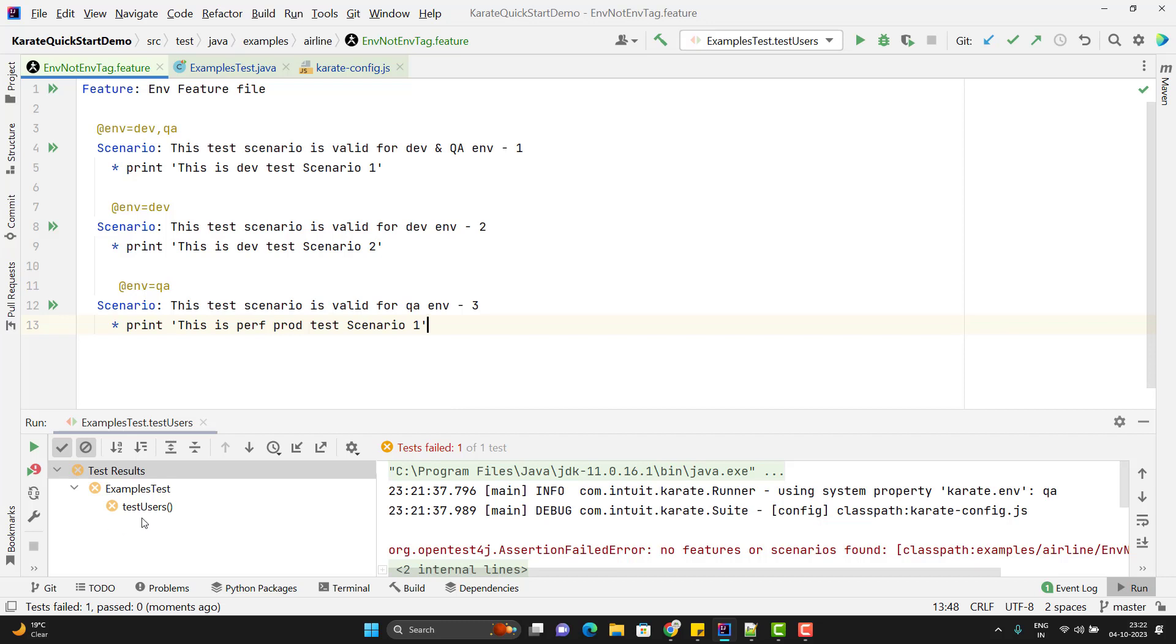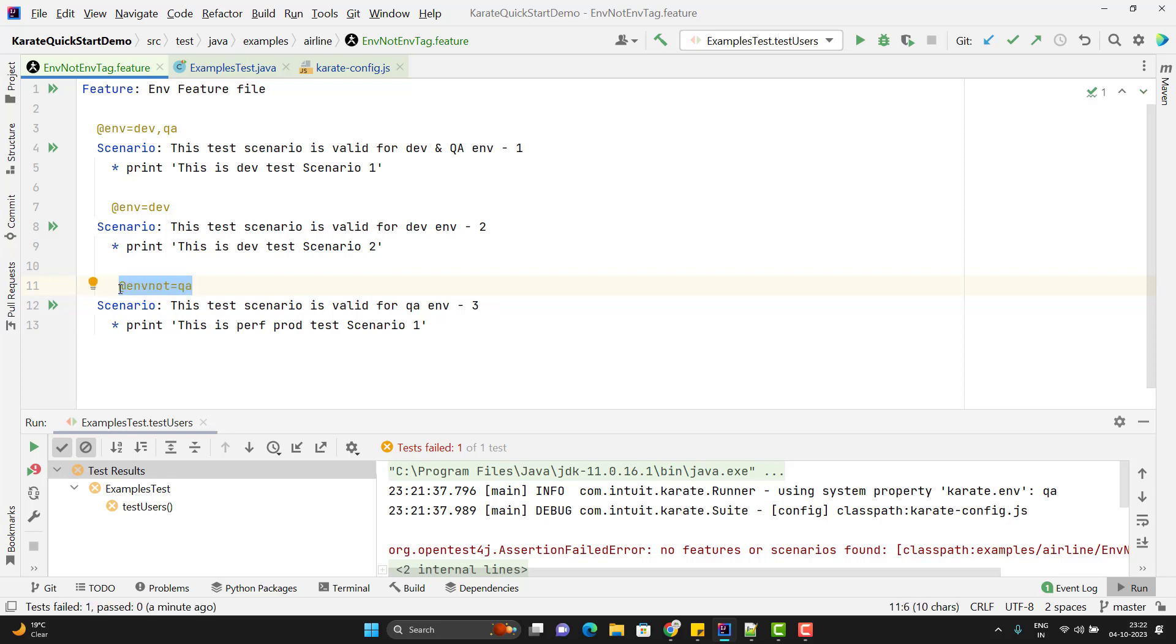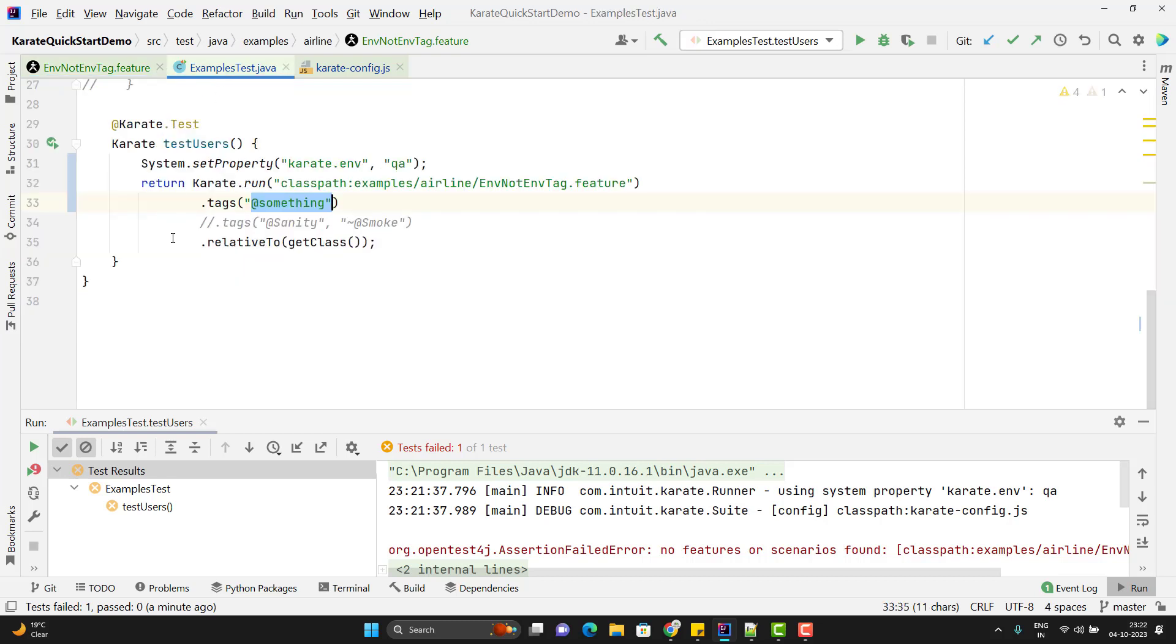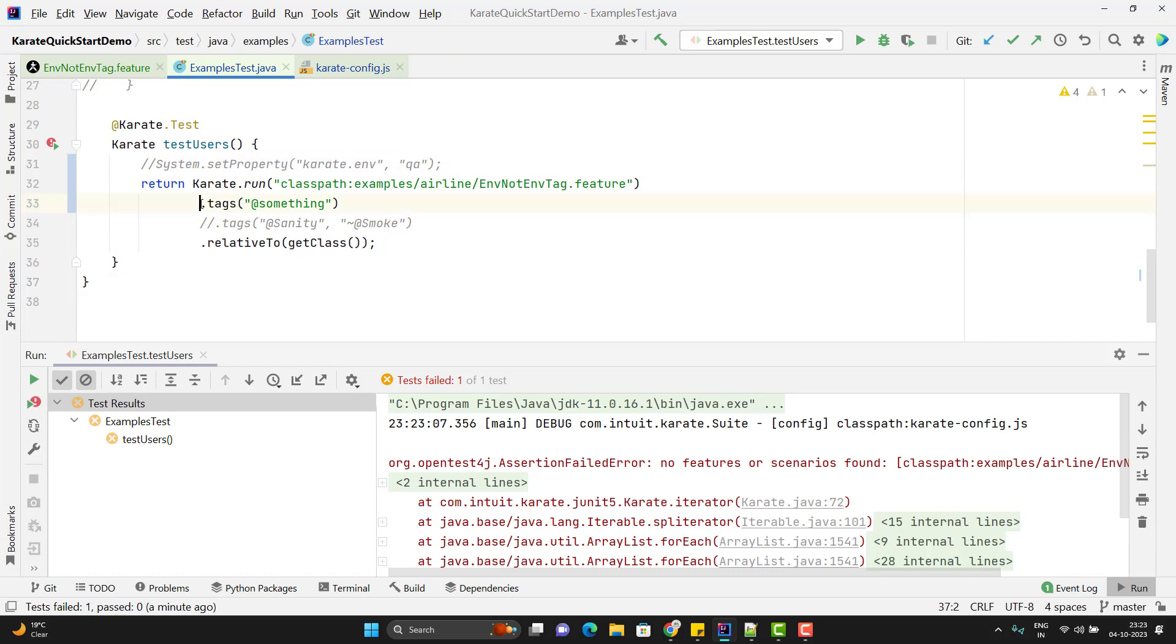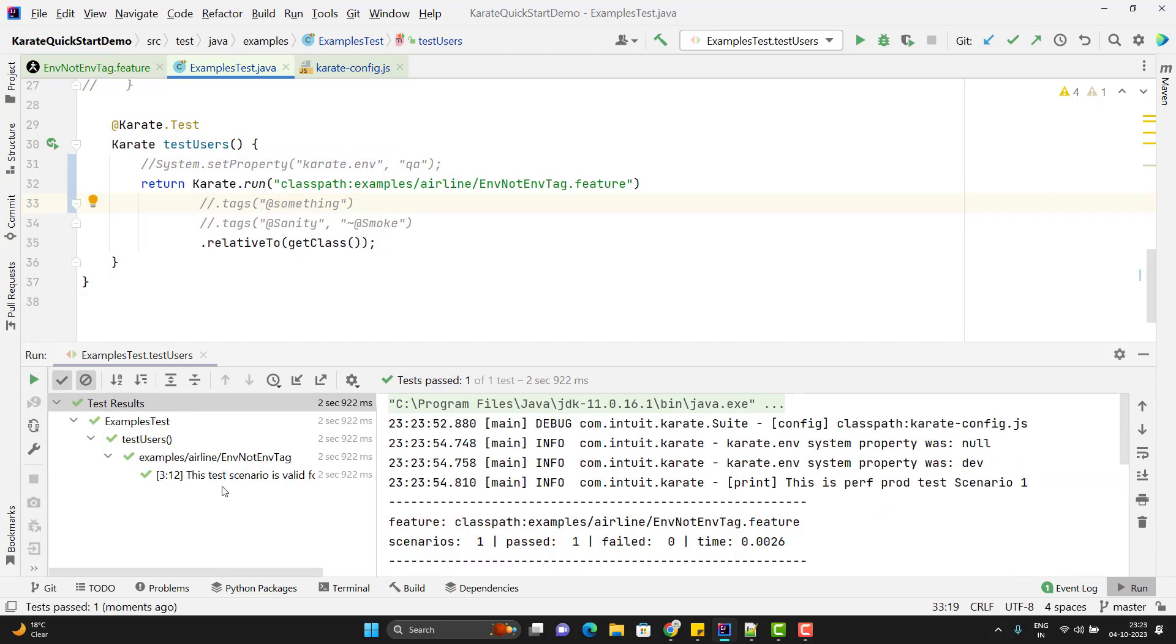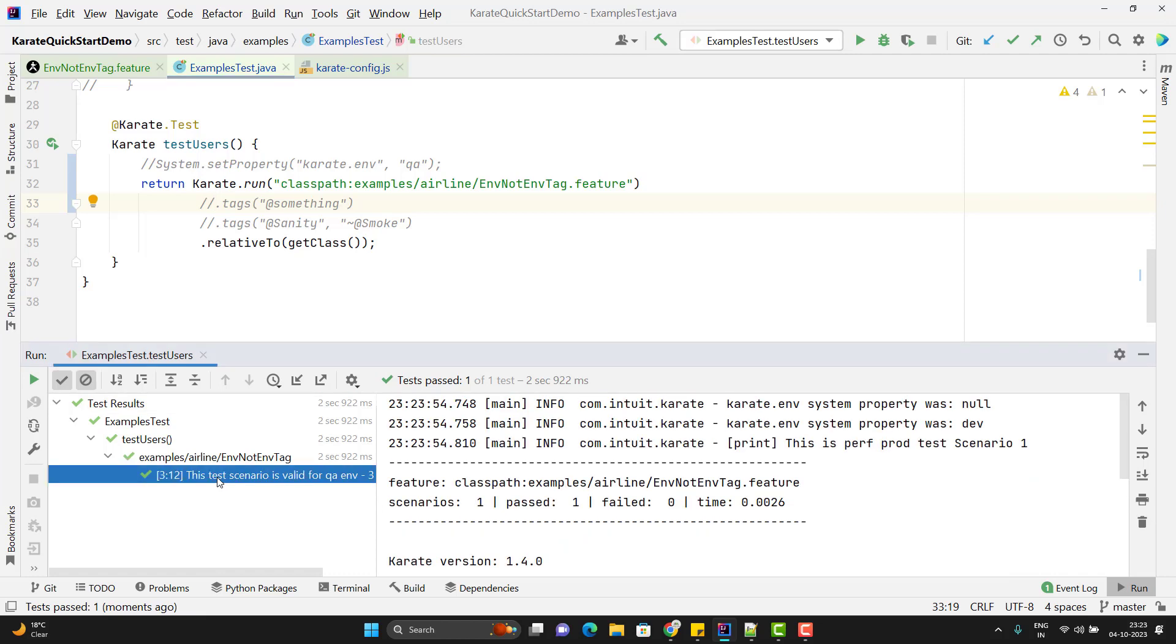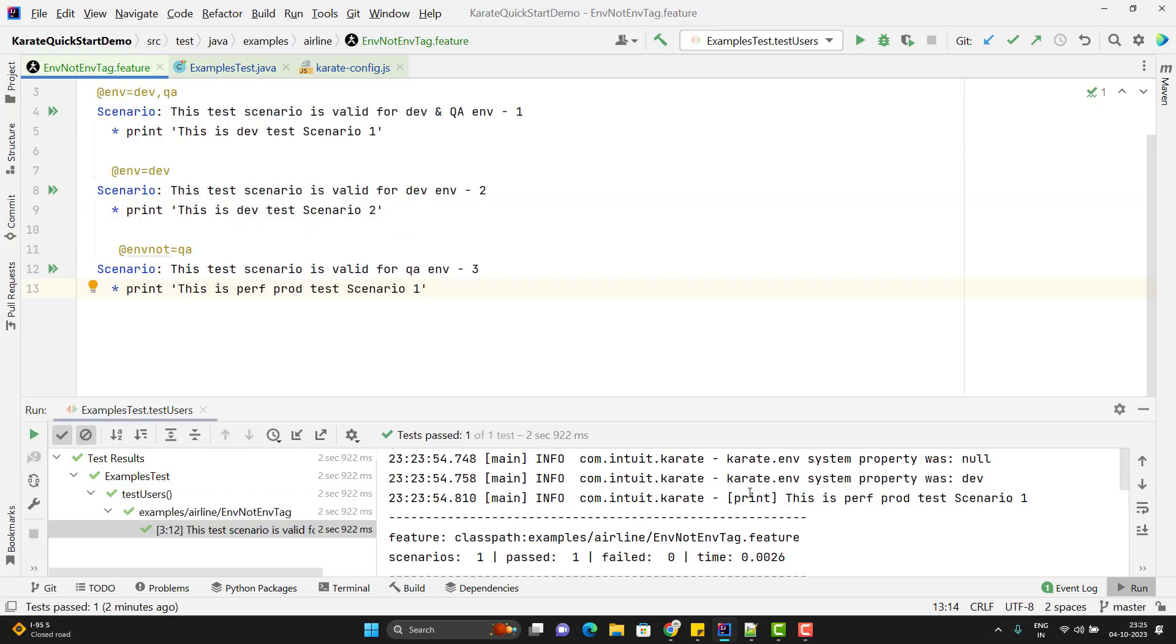We also have another tag called envnot, that is opposite of env. Suppose for this third scenario, I am using @envnot. It means that it is going to run for any environment except QA. If your environment value is null, then also it will run. For that, I am going to comment this line. We are not setting the karate.env, so by default it will be null. We have tags also, so let me remove this tags and rerun this time. Here you can see it has executed third scenario because karate.env was null and @envnot satisfied that condition.